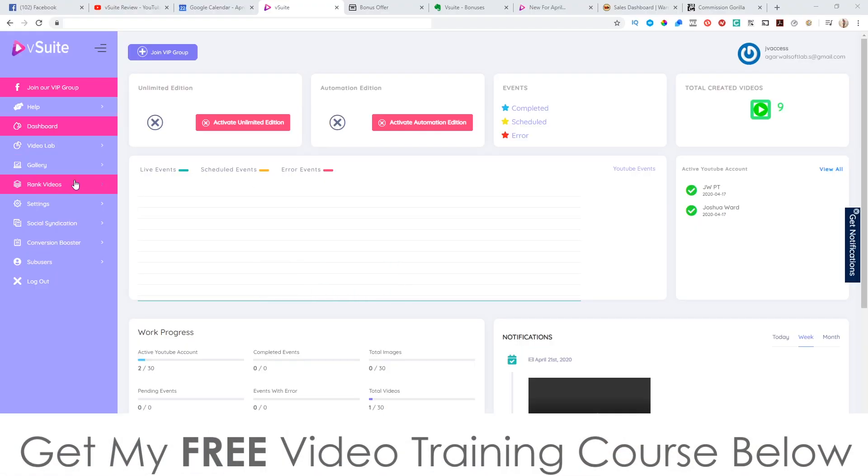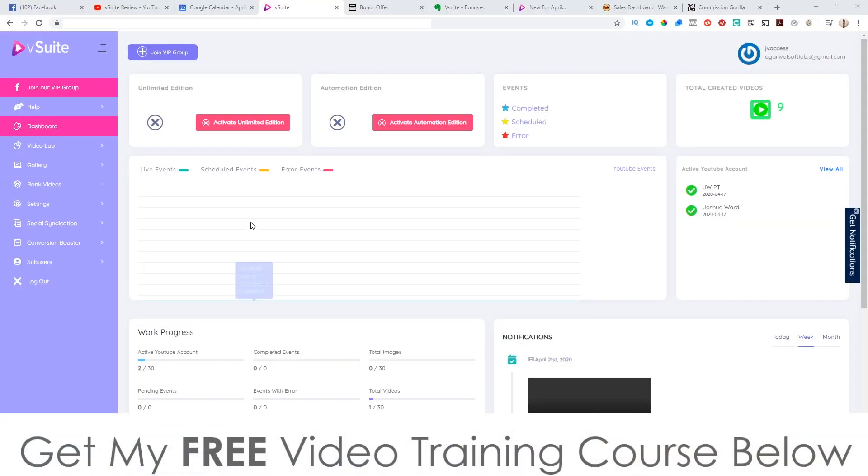Now, in a nutshell, V Suite is going to allow you to do a number of different things. It's going to allow you to get videos from YouTube — other people's videos — download them and merge them together, so it creates a brand new video. It also has ranking features to help you get your videos ranked on YouTube. You can also create videos from scratch using free images from the Pixabay library, all done directly inside of V Suite, so you can create a collage of different images with your calls to action as well.